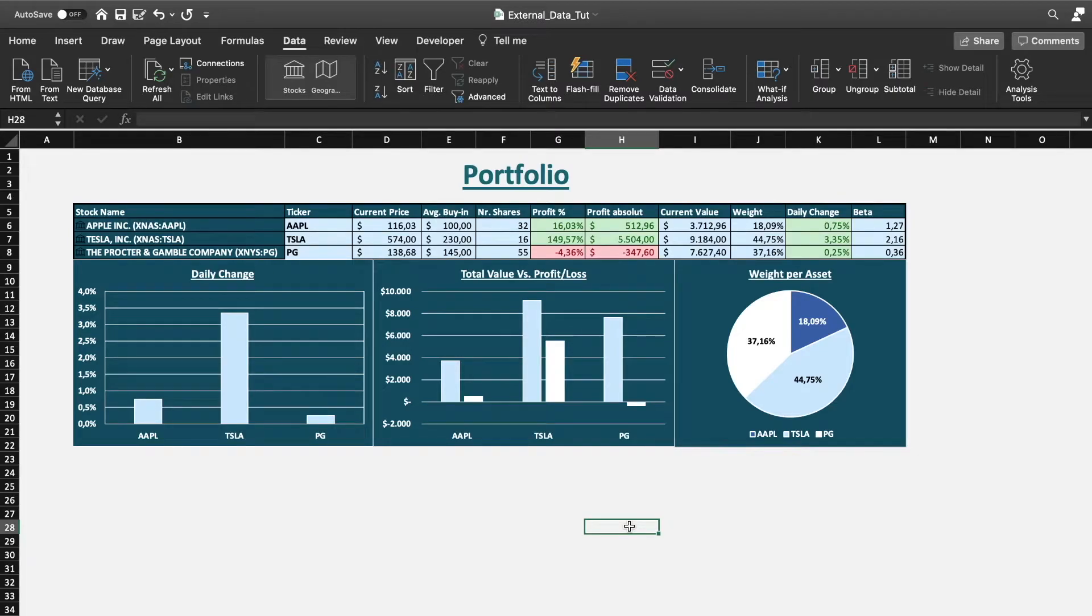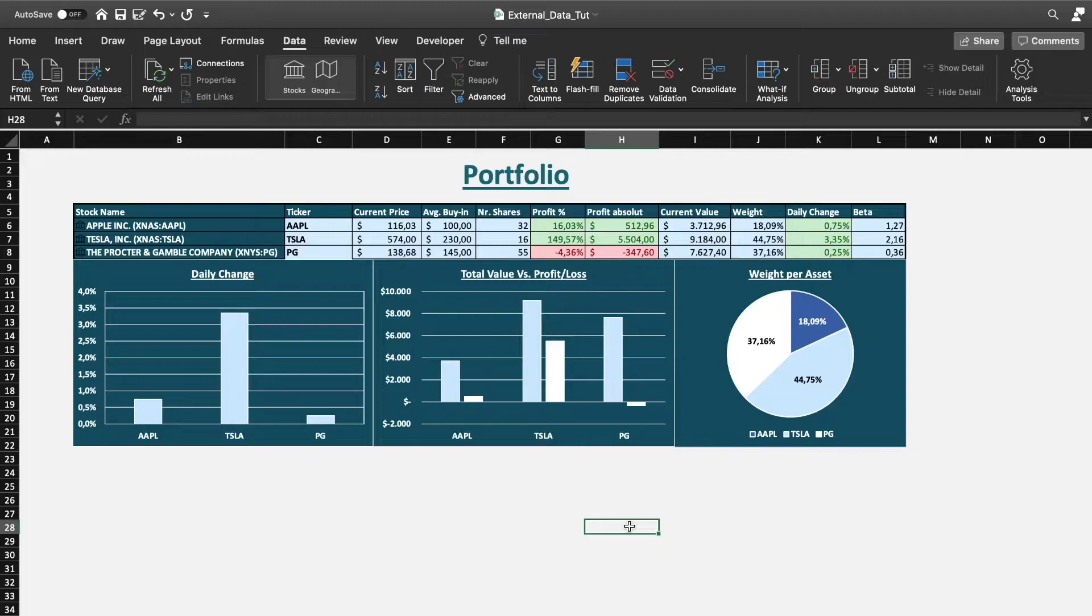Hello and welcome to another Excel tutorial. Today I would like to show you how to import stock market information into Excel. Especially Mac users will recognize that this has been a particularly difficult task in the past, as the Excel versions on Mac have been quite limited compared to the Excel versions on Windows.